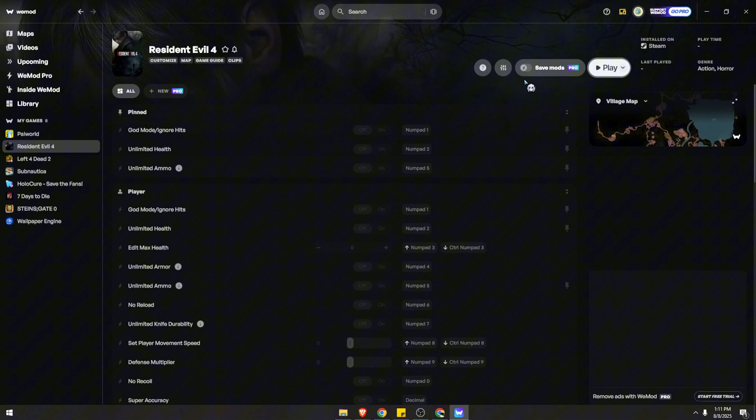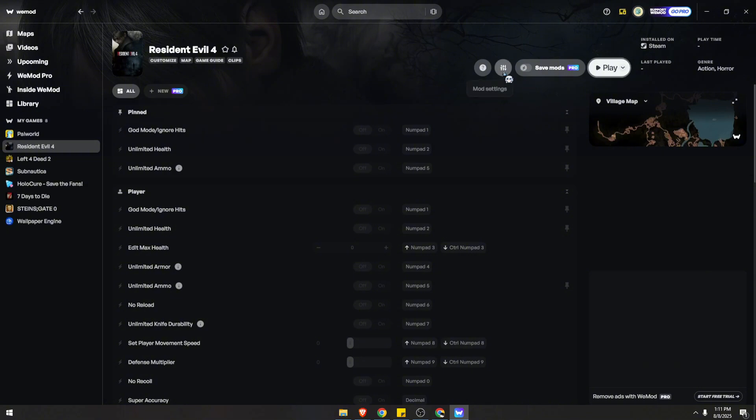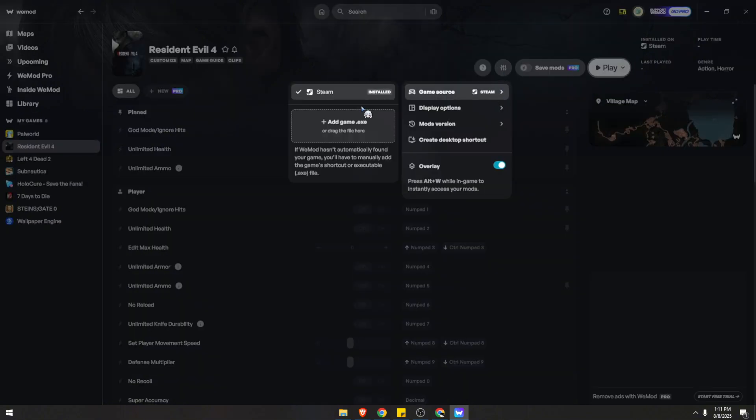And you can also do it over here, click on the mod settings, game source, and follow the same actions and steps we've just went through.